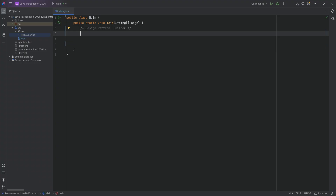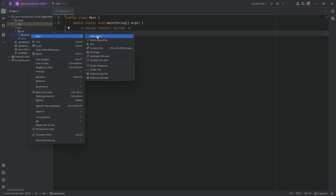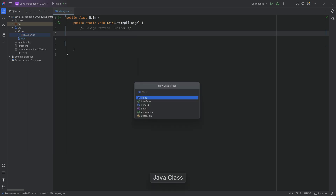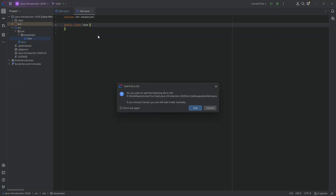We're going to see this with an example using an item, an item rarity, and an item component. Let's start making our classes, and then it will become much clearer on what the Builder Pattern actually is.